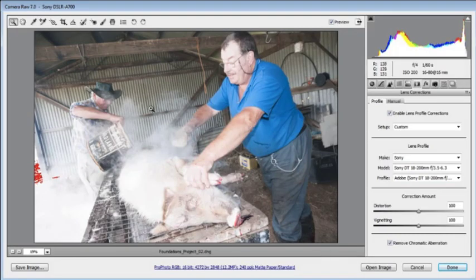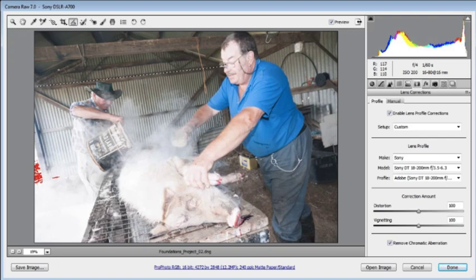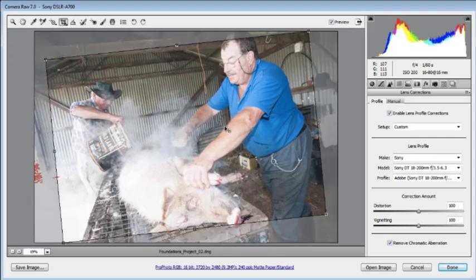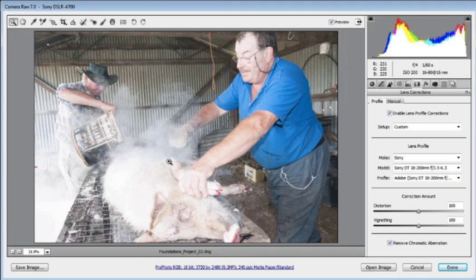Now let's apply some cropping and straightening to the image. We will select the Straighten tool and drag it across the portion of the shed which is meant to be horizontal. This will automatically apply a crop to the image. Selecting another tool will apply the crop and straighten the horizontal components of the shed. That is looking pretty good.